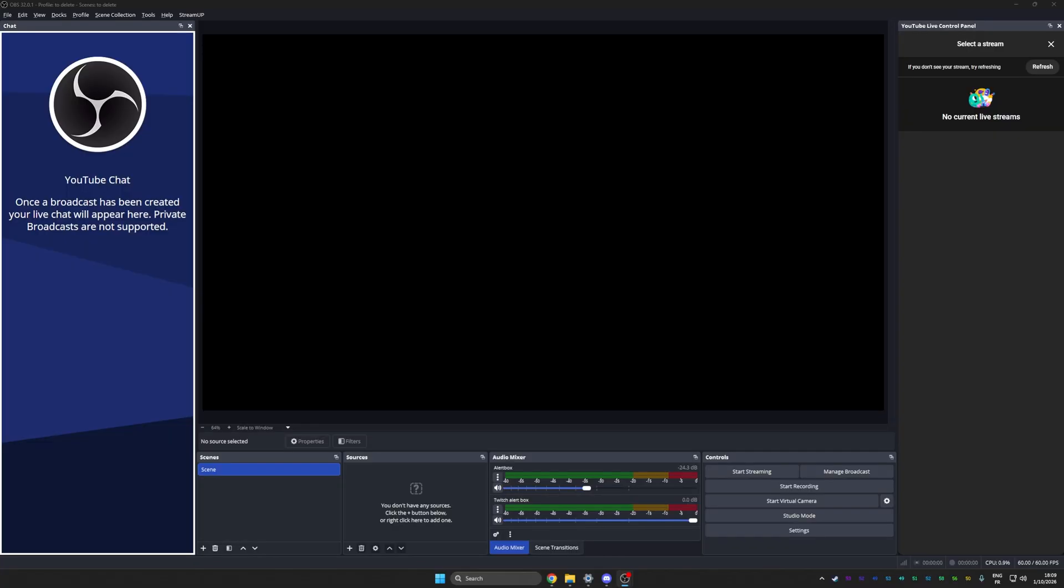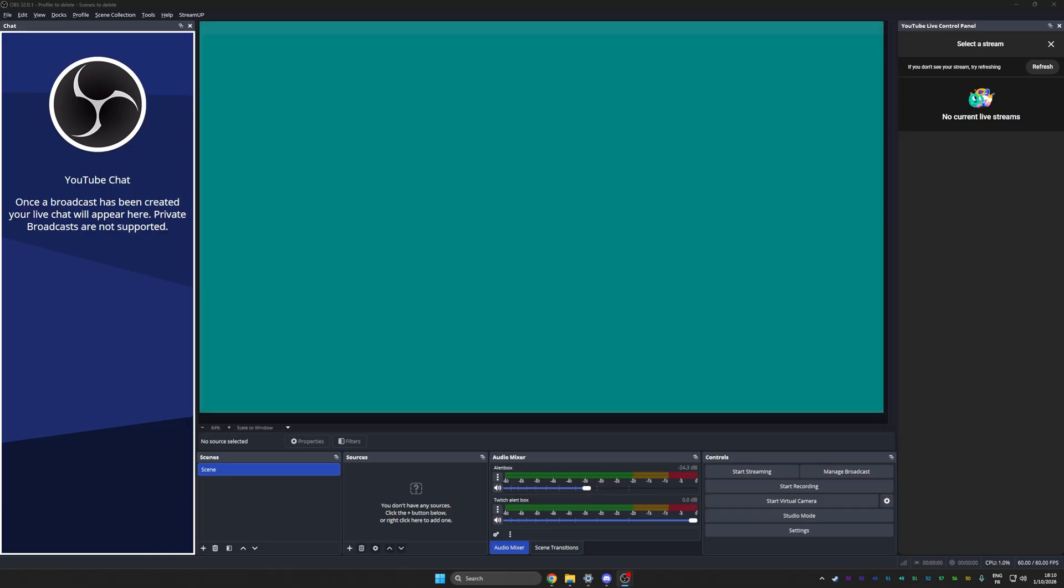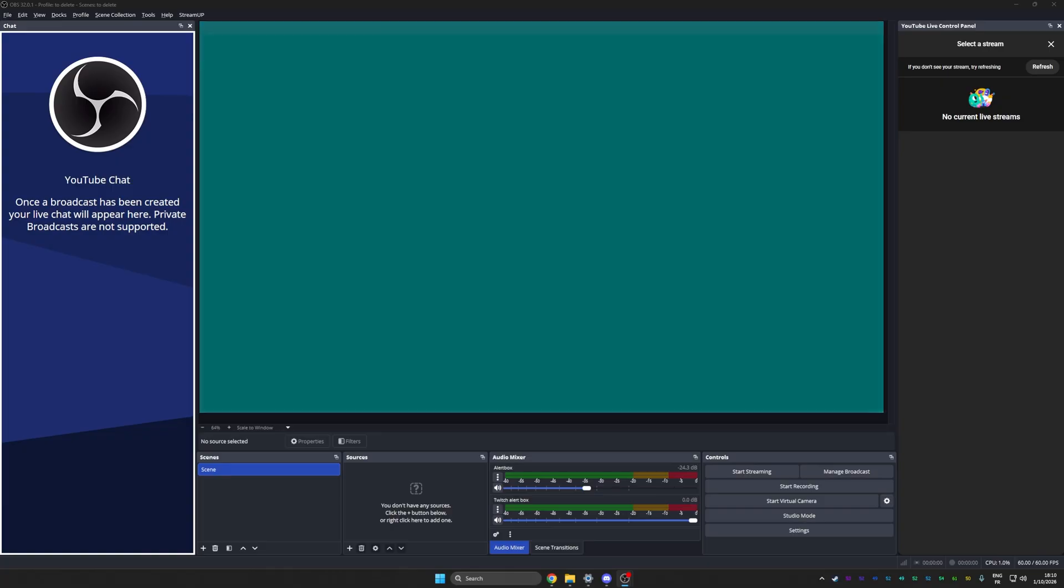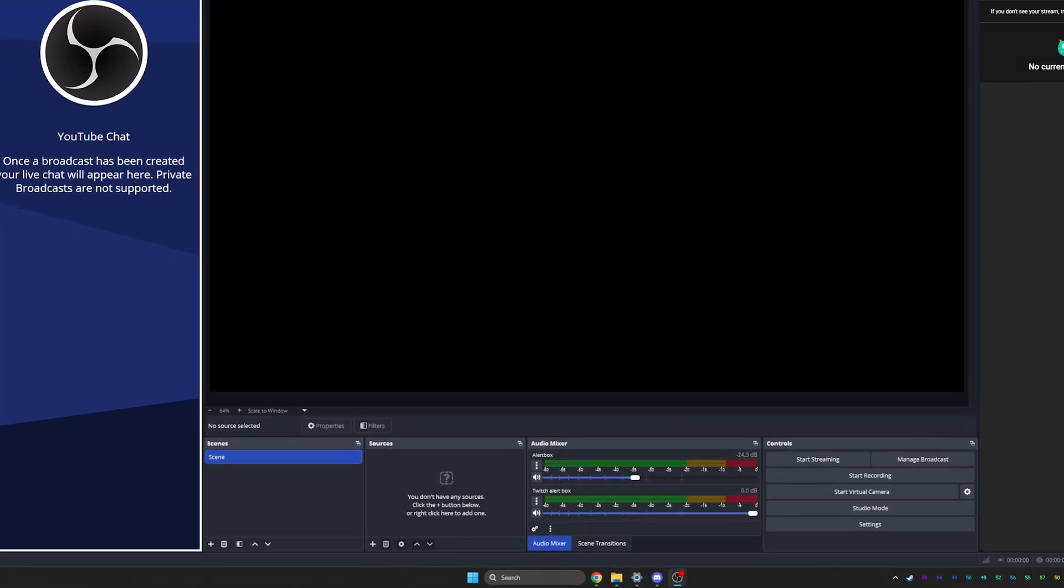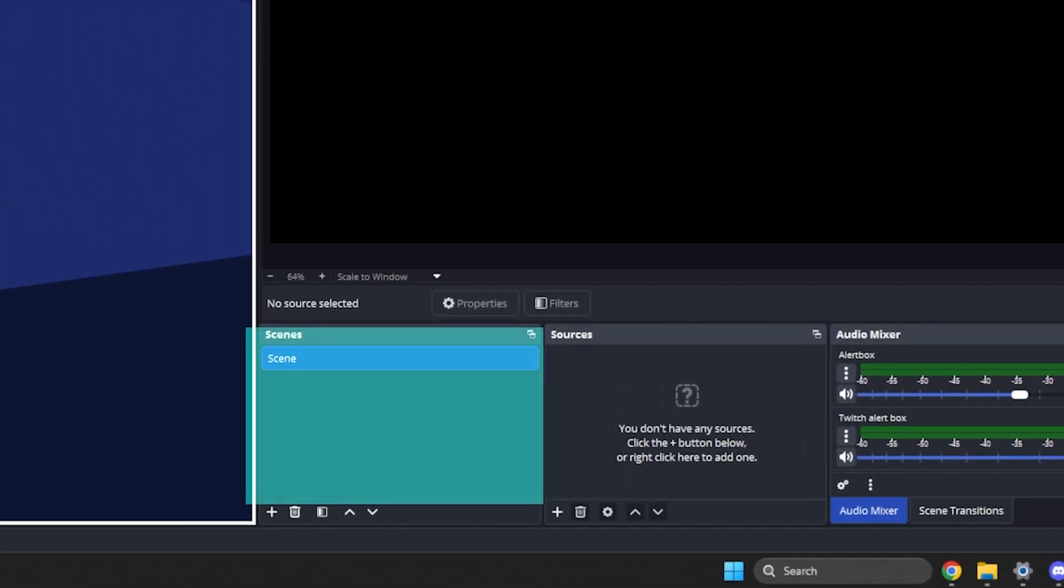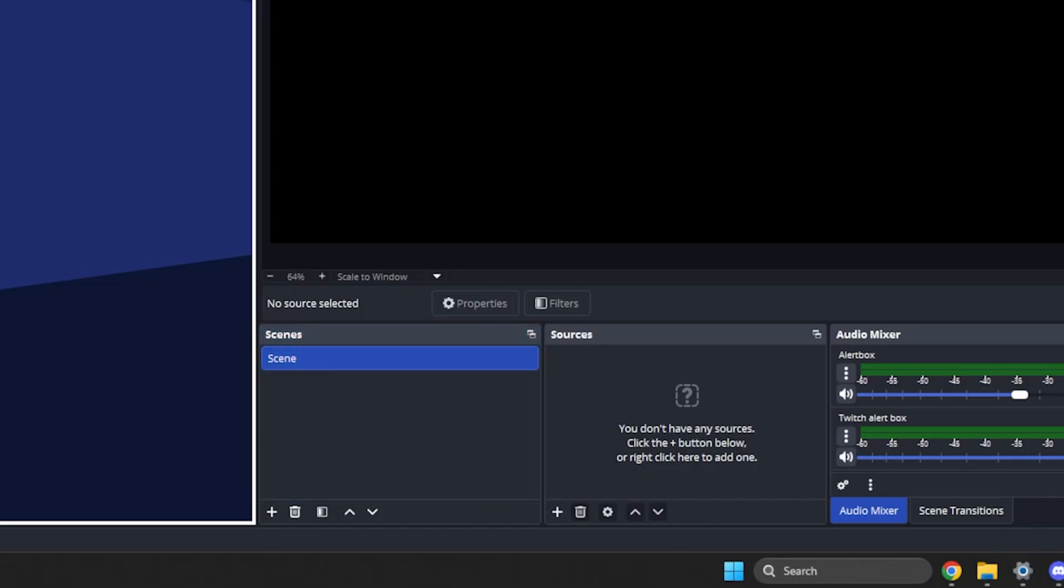Let me quickly explain the layout. This is the preview screen. Everything visible here will be visible on the broadcast. Here you have your scenes list. A scene is basically a room for a segment. You can have a starting soon scene, a just chatting scene, a gameplay scene, and a be right back scene.